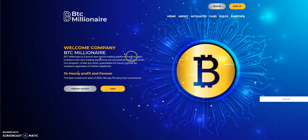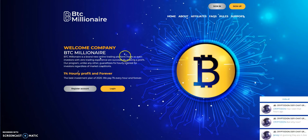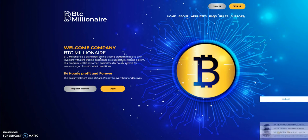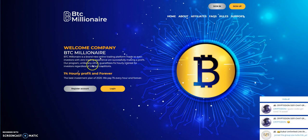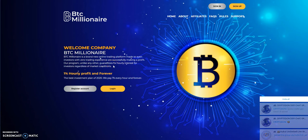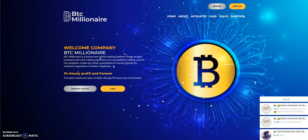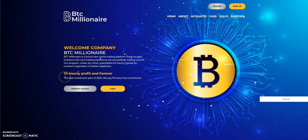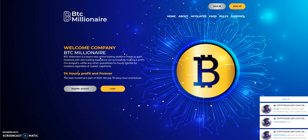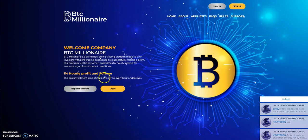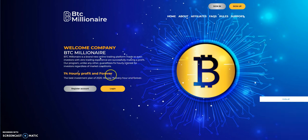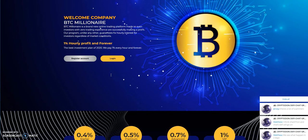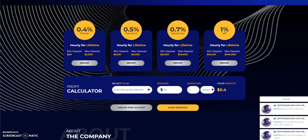Let's just go through it now. BTC Millionaire, they say that this is a brand new online trading platform that's made investors with zero trading experience successfully make a profit. Our program, unlike any other, guarantees fixed hourly interest for investors regardless of market conditions. They say one percent hourly profit and forever. But that's up to one percent. The best investment plan of 2020. They say they pay that forever and ever. We all know when it comes to hypes, forever is whenever it pays until it stops paying, right? That's always been the famous line.